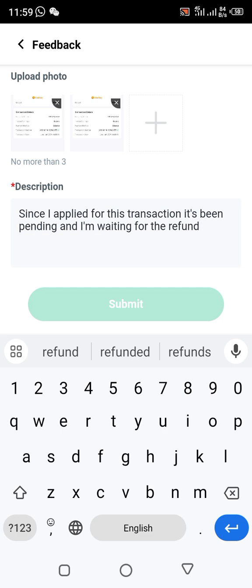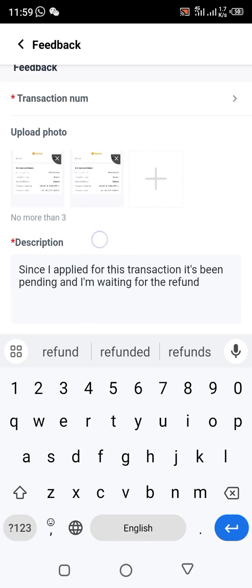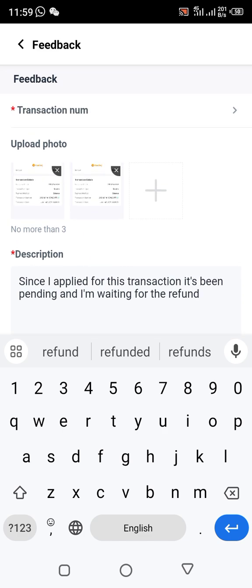After that, click on submit. They will reverse the money back to you within 24 hours.